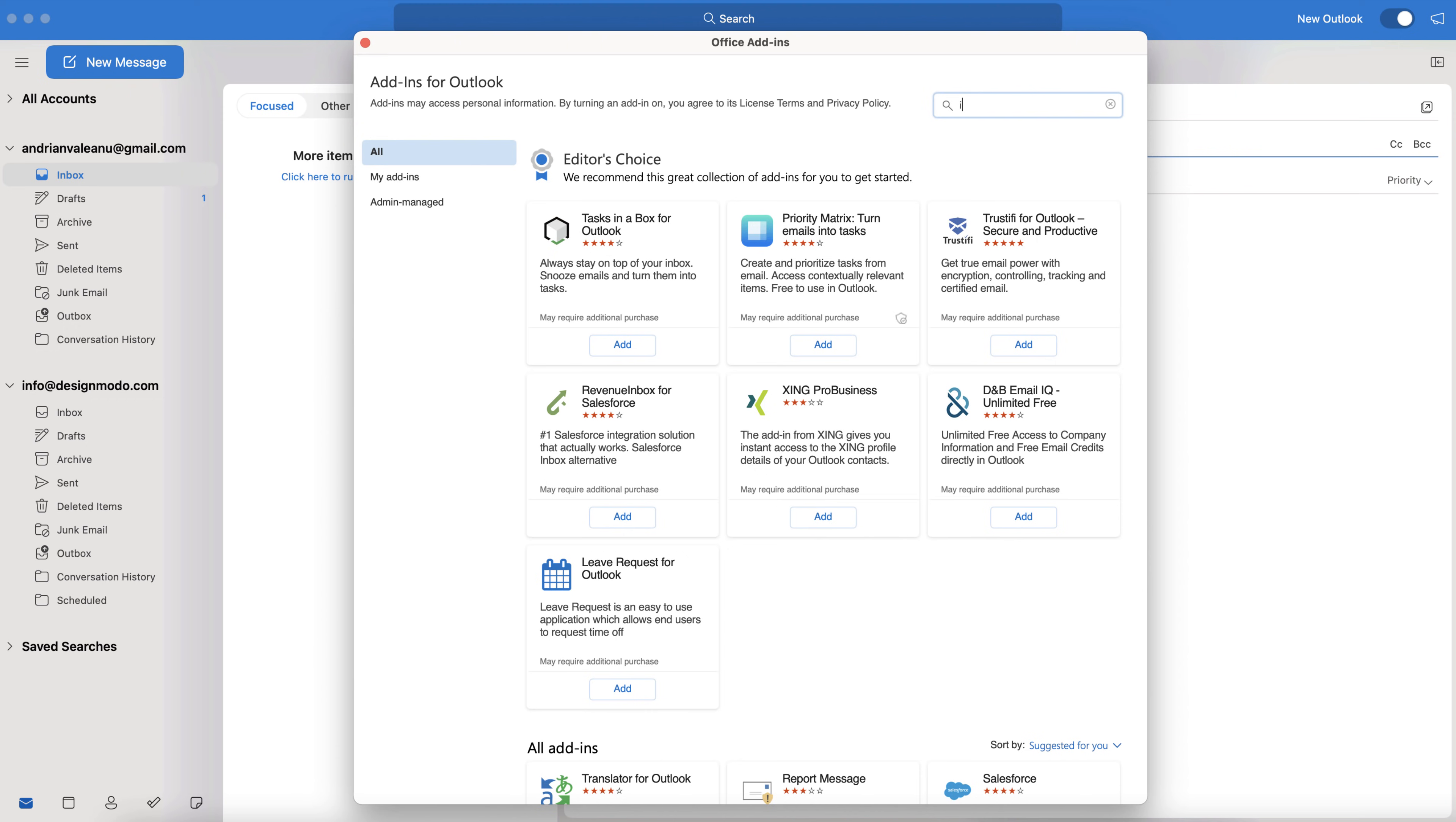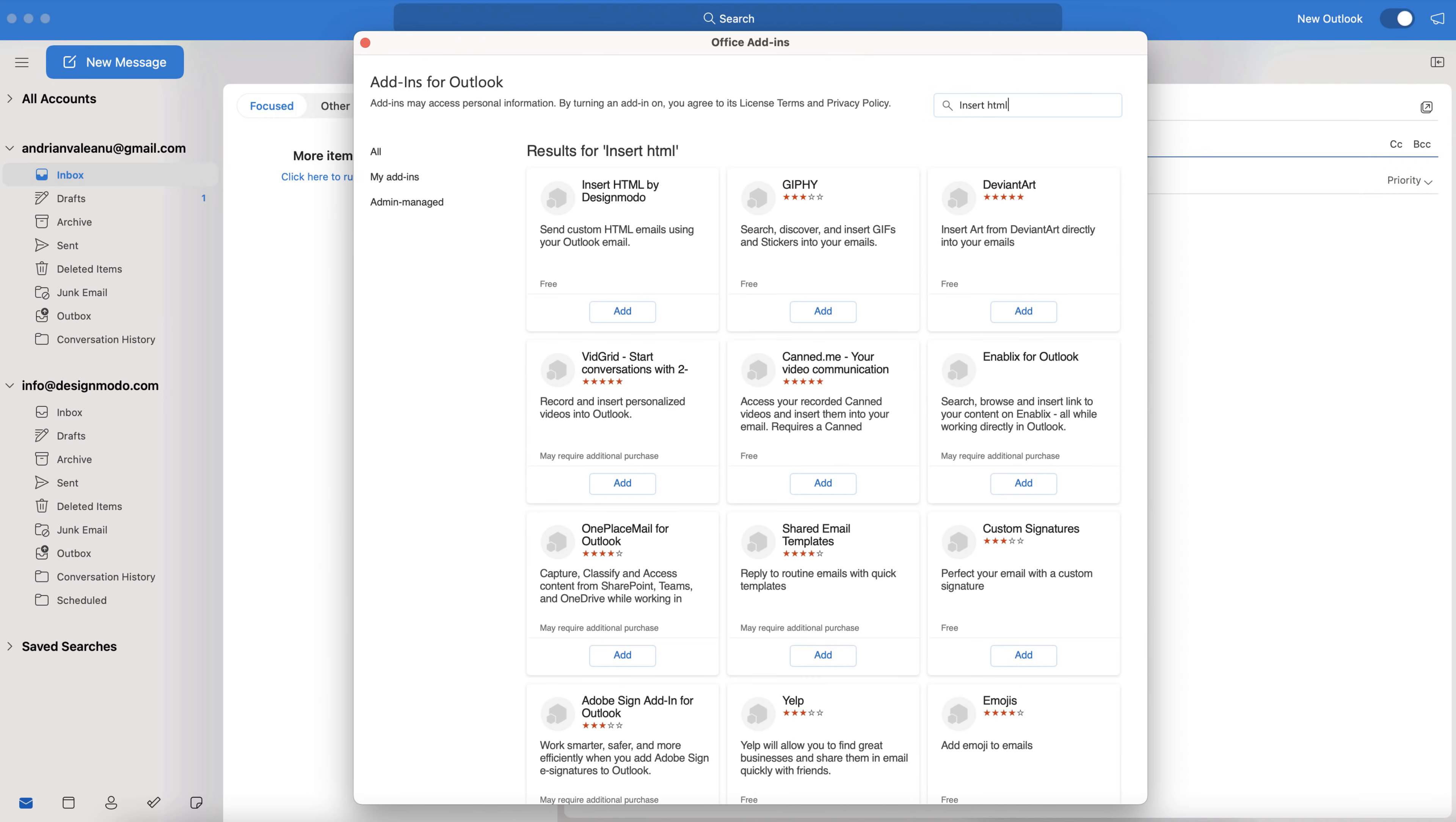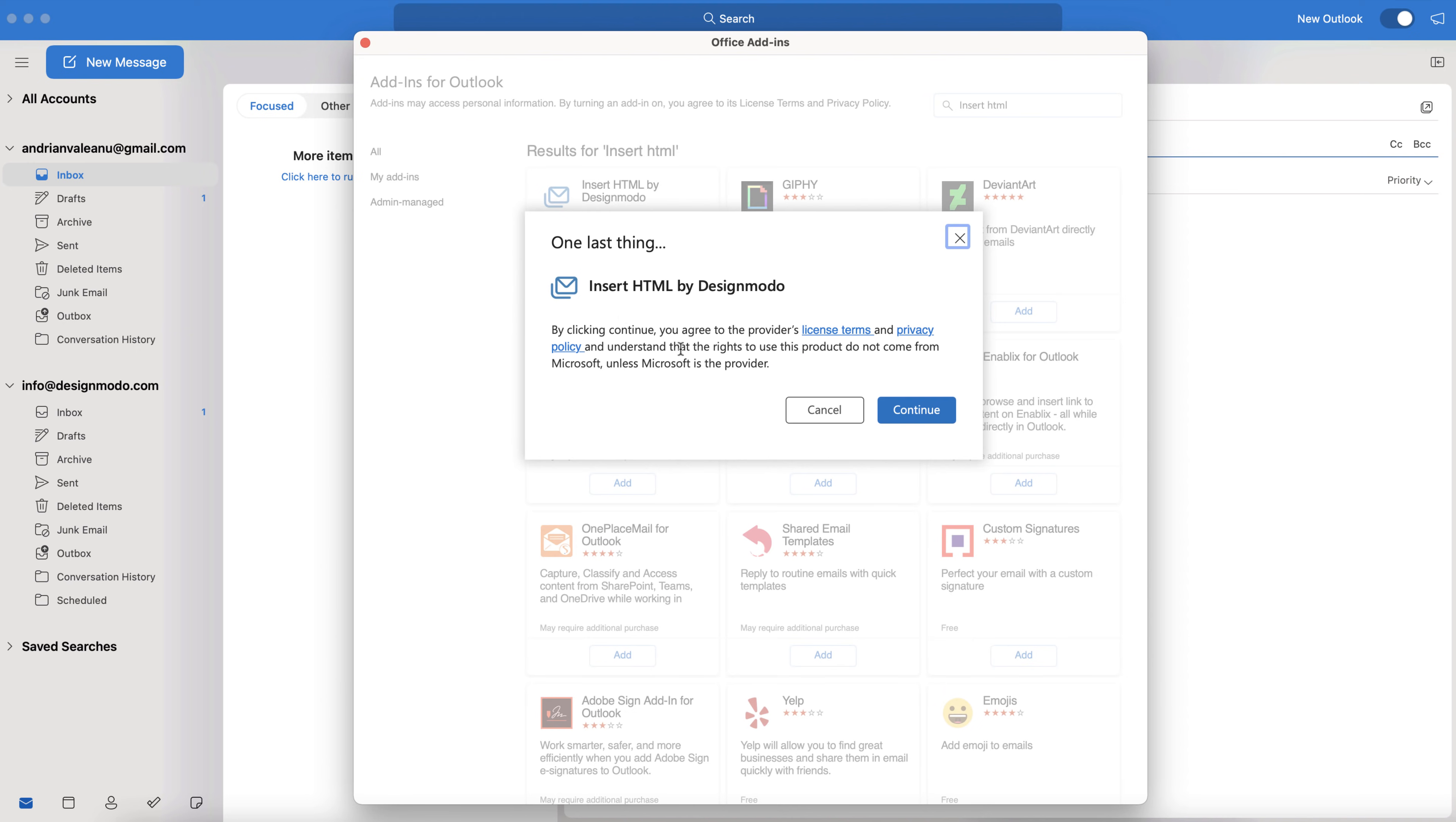This opens up the Office Add-ins within Outlook. Just search for Insert HTML in the search bar at the top right, and you should see the free Designmodo add-in appear. Now click Add and Continue.